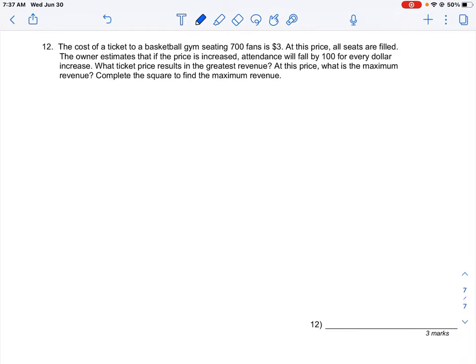Let's take a look at how to do question number 12 here in unit 5. We have a problem where we're asked to find the maximum amount of revenue that we can generate by increasing the ticket prices a certain amount.